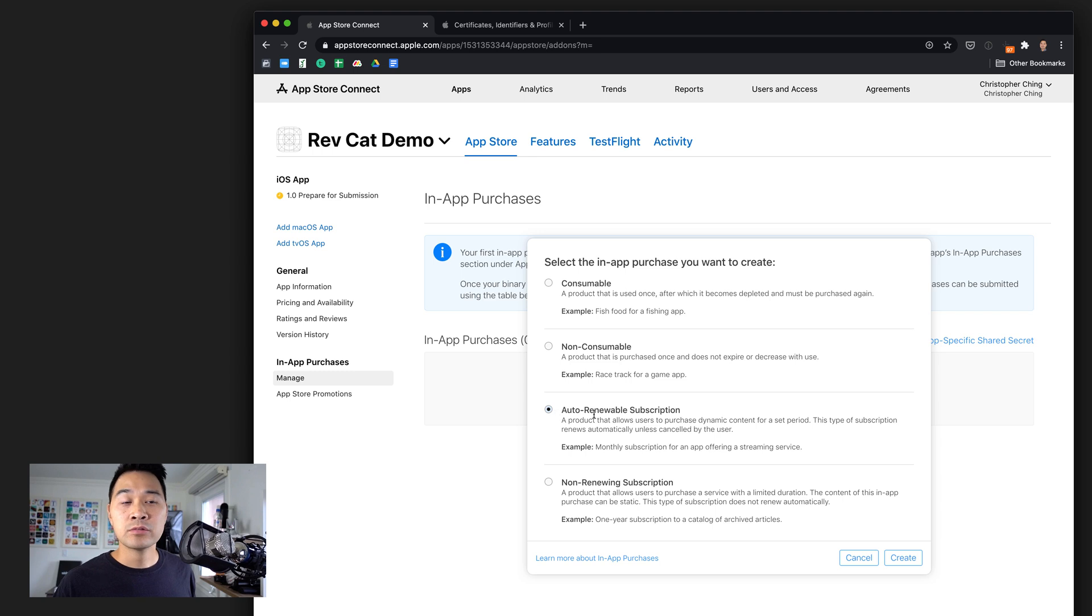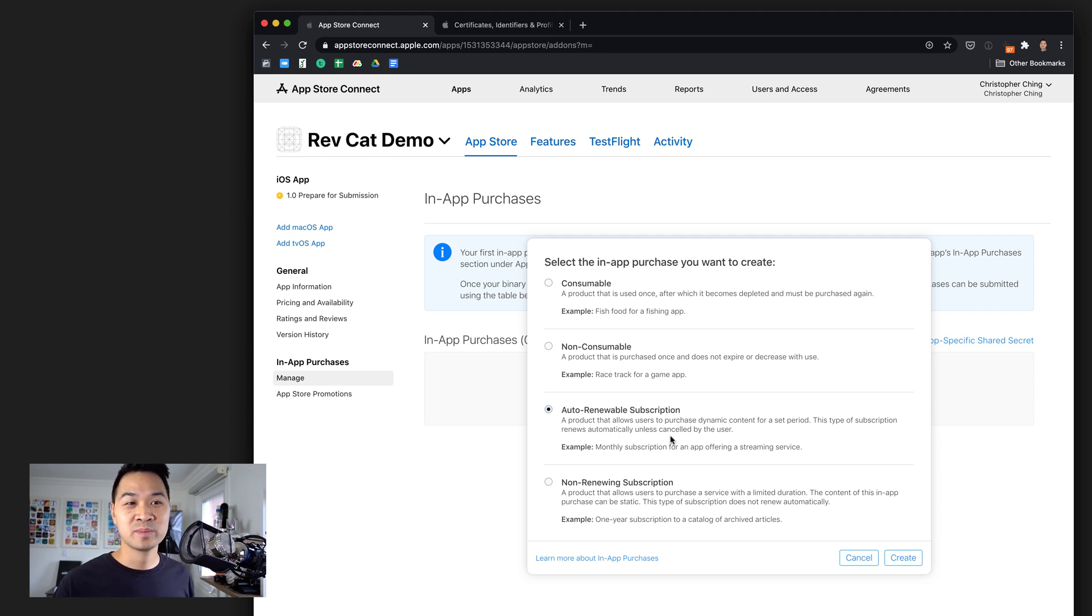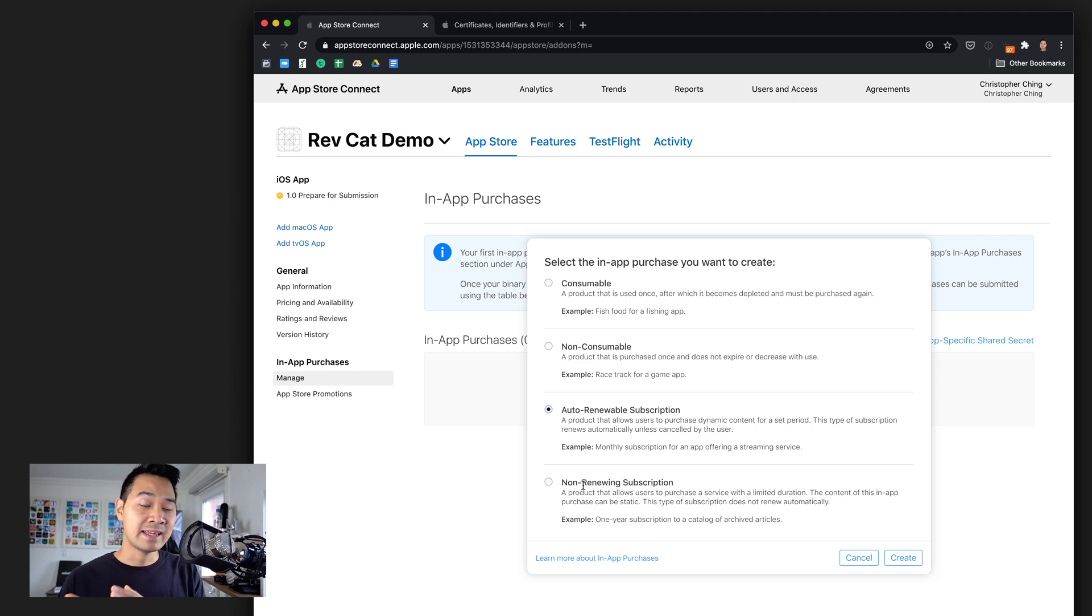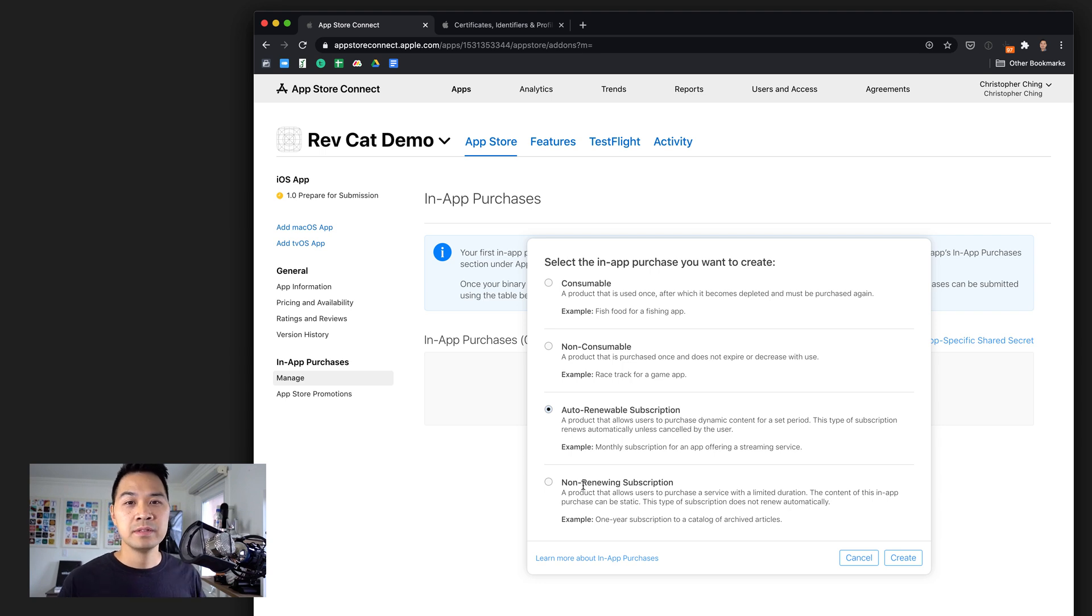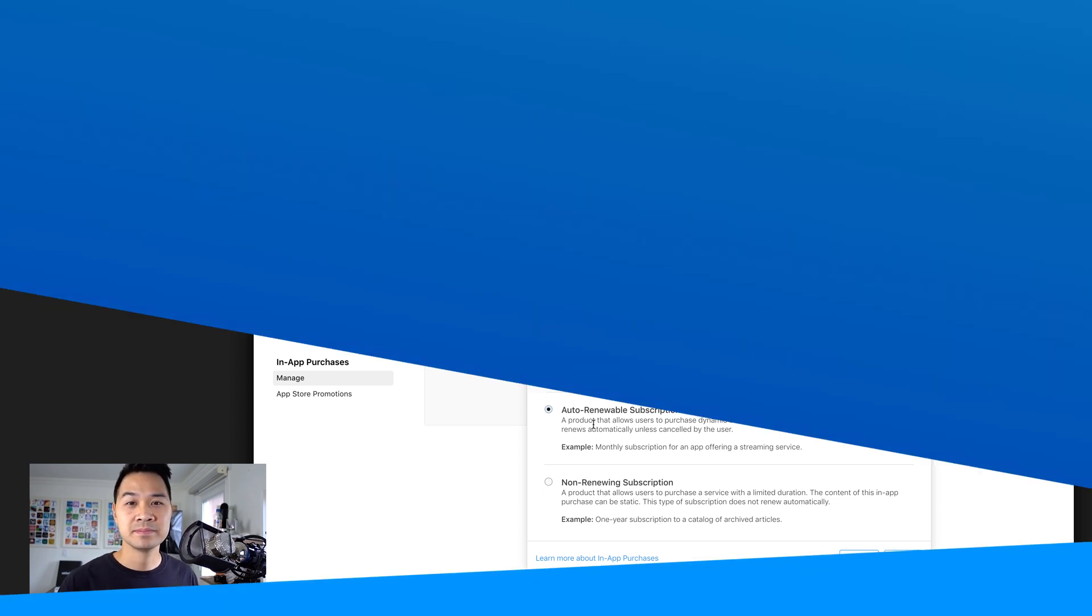Non-consumable are unlockables, like unlocking a racetrack in a game that you would indefinitely have access to, or unlocking extra levels or costumes. Auto-renewable subscription is something you're probably used to, like your Netflix or Spotify subscription. It just renews every billing period. Non-renewing subscription is the same thing, except at the end of the period it doesn't automatically renew. In the next video, we're going to go forward with auto-renewable subscription.